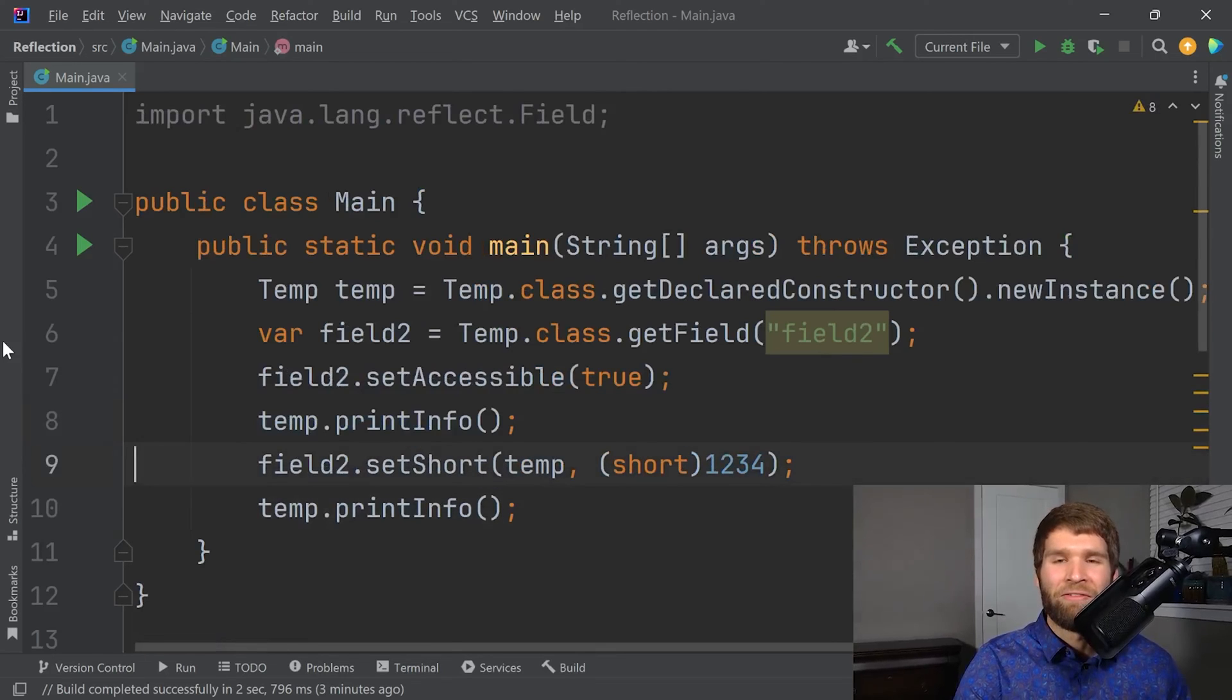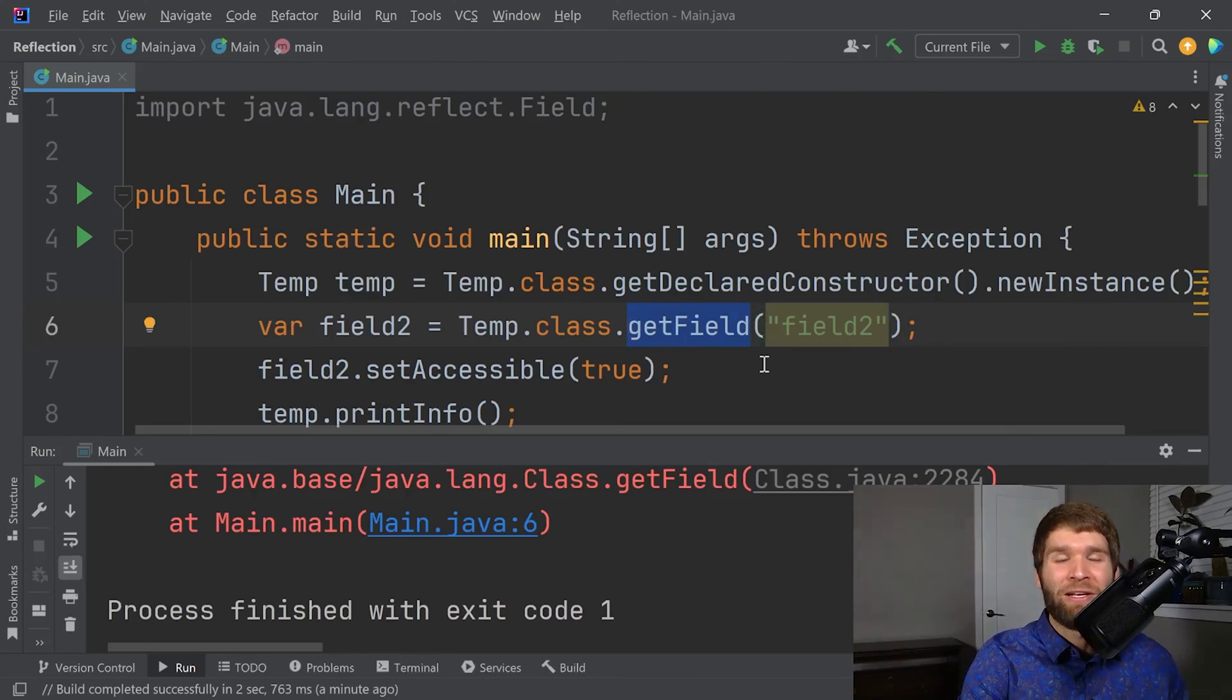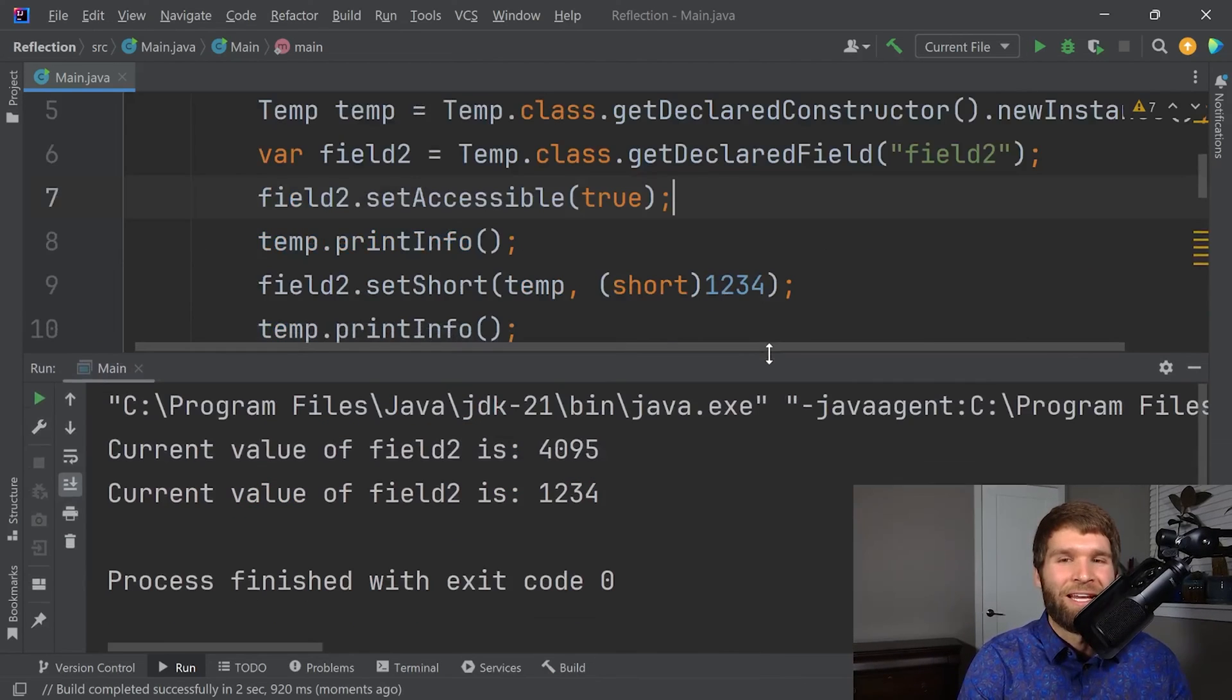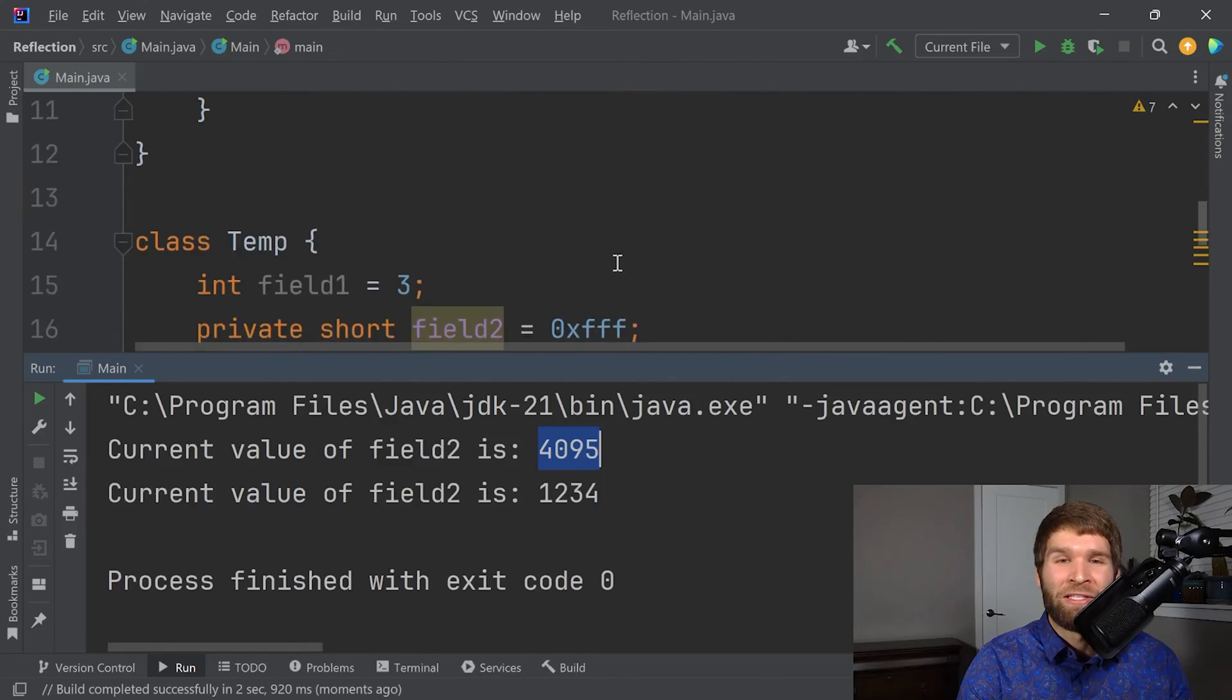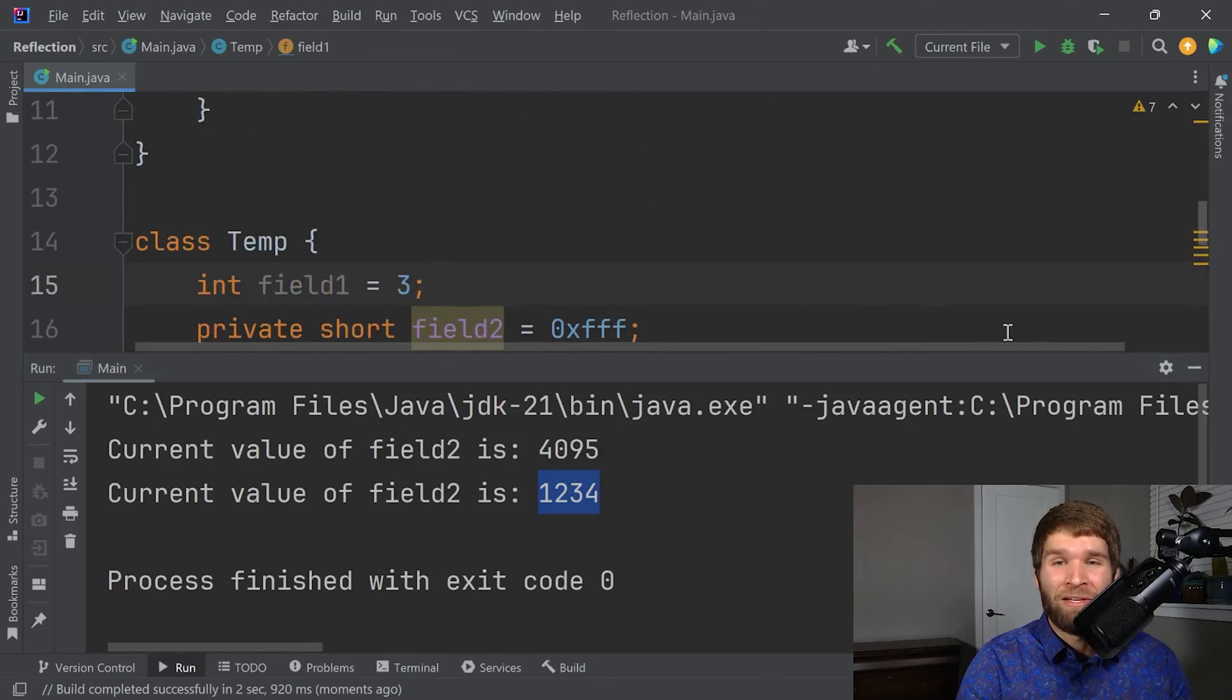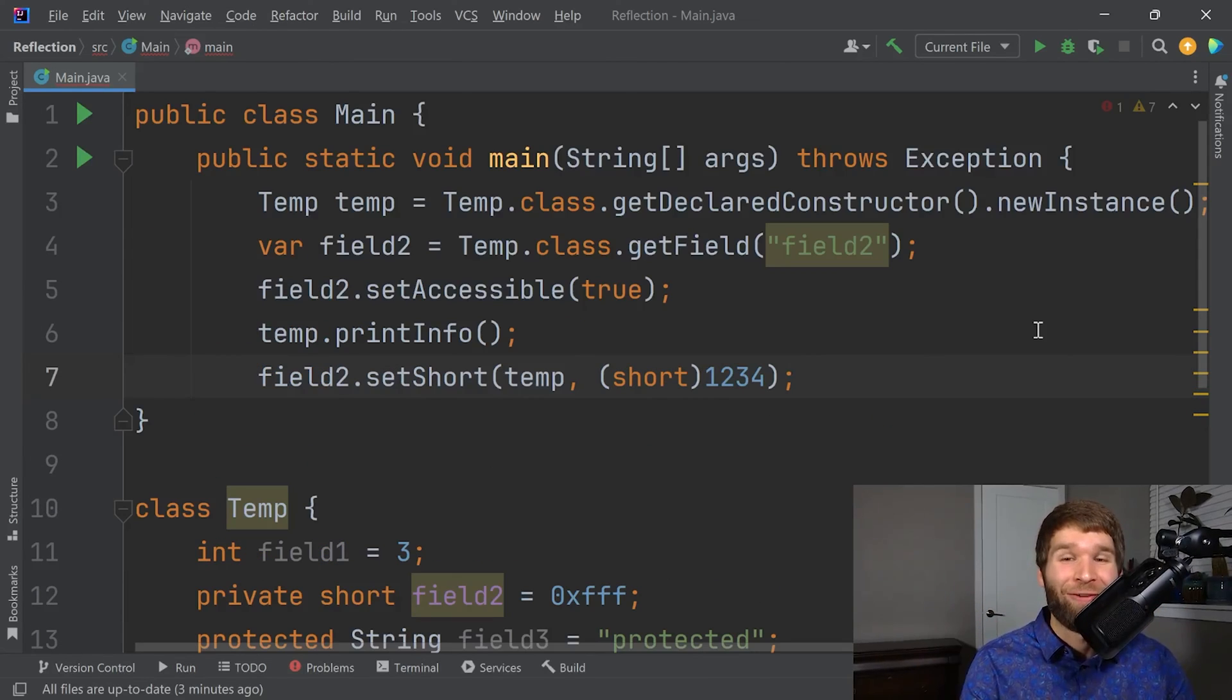And then we're going to have info before and after we have reflection set the value. Get field is only for public. So I need to do get declared field. Let's go ahead and rerun that. And as you can see, we just broke our program wide open. Field two changed from the value it originally started with, which was FFF to 1234. It's a private field and we changed it outside of our class.